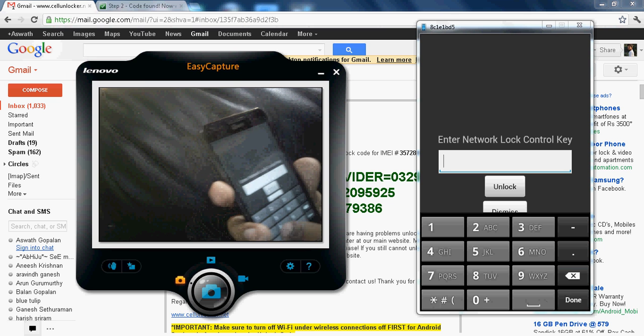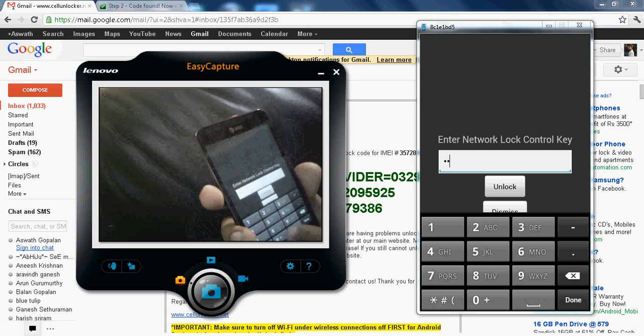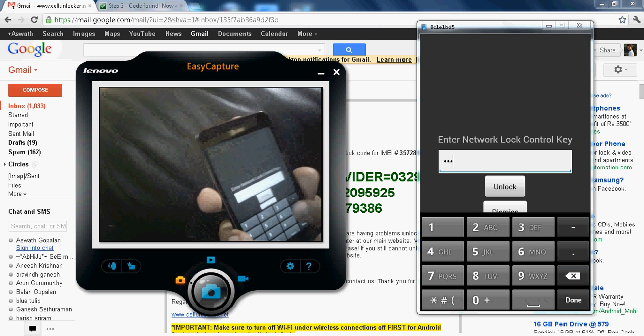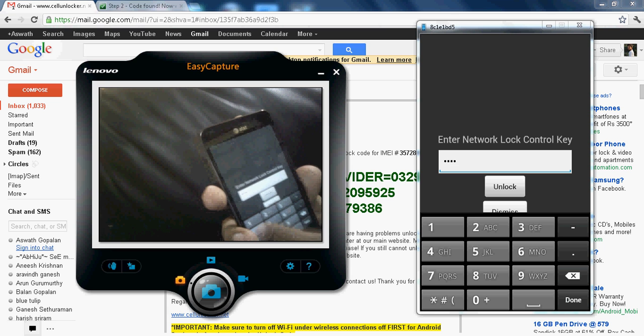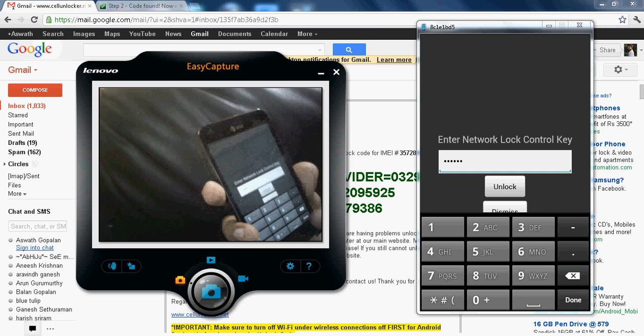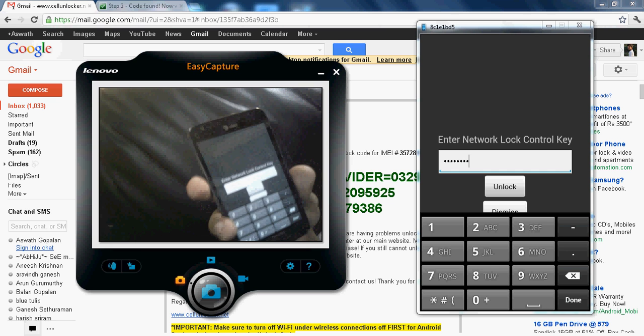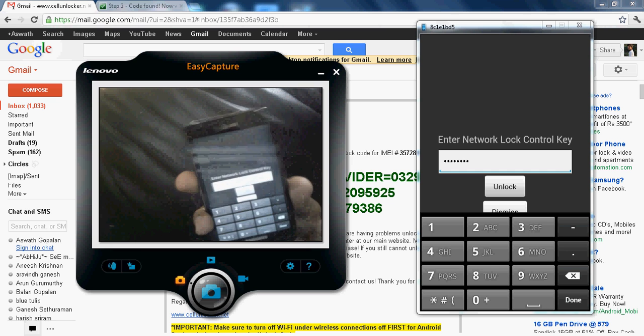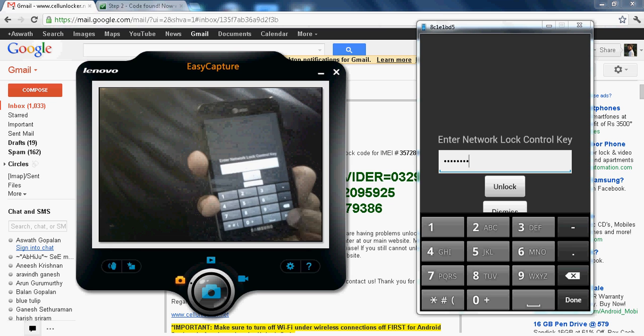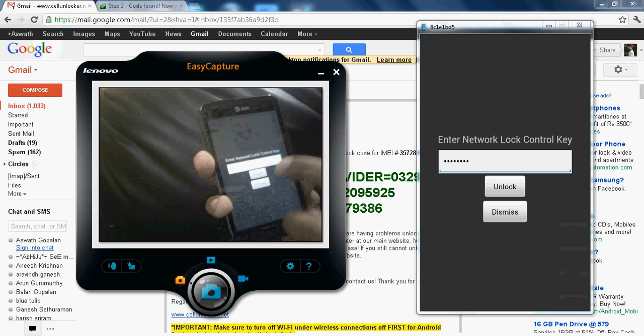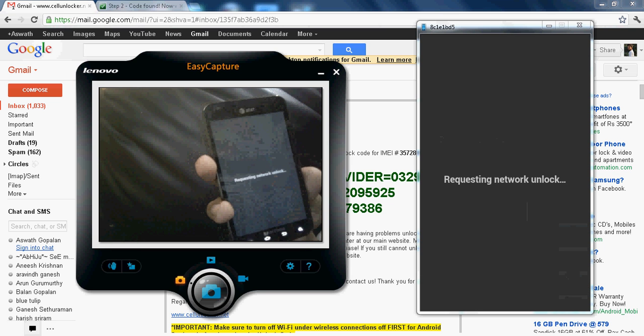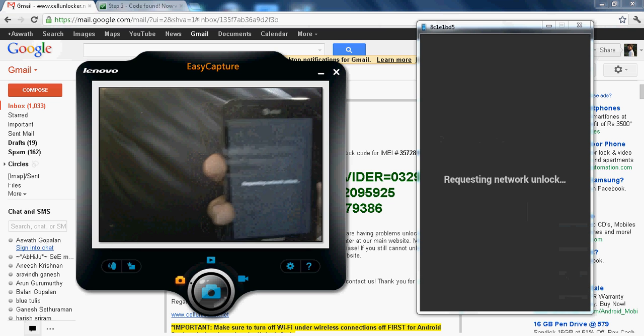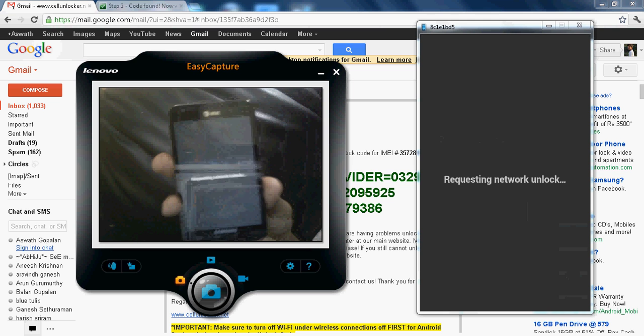So I'm putting mine 3, 7, 4, 9, 2. So once you're done, click on the done button and click unlock. So it's requesting the network unlock as you can see.